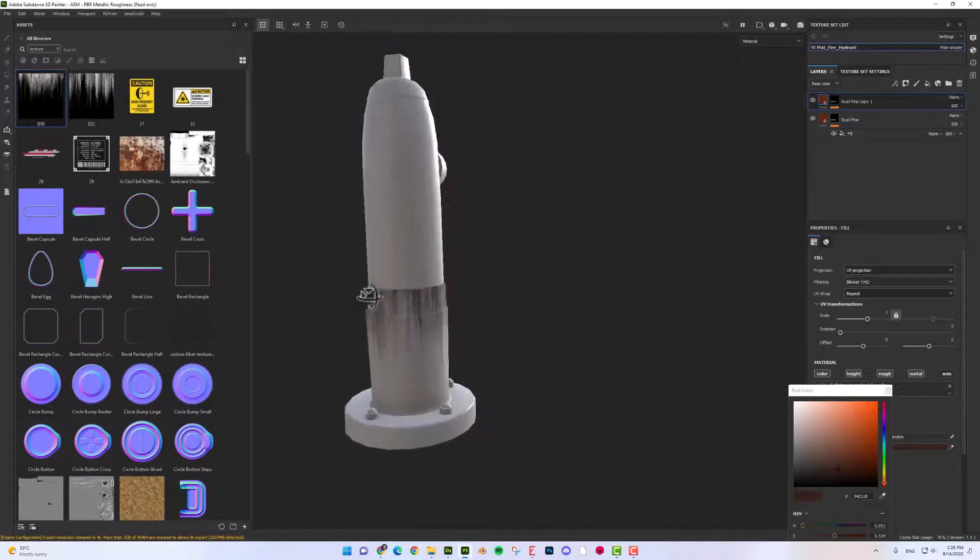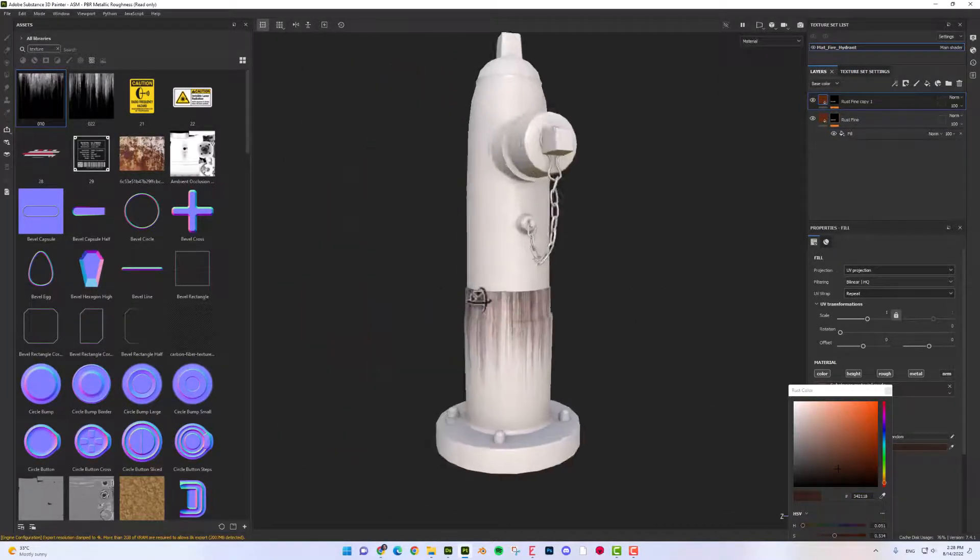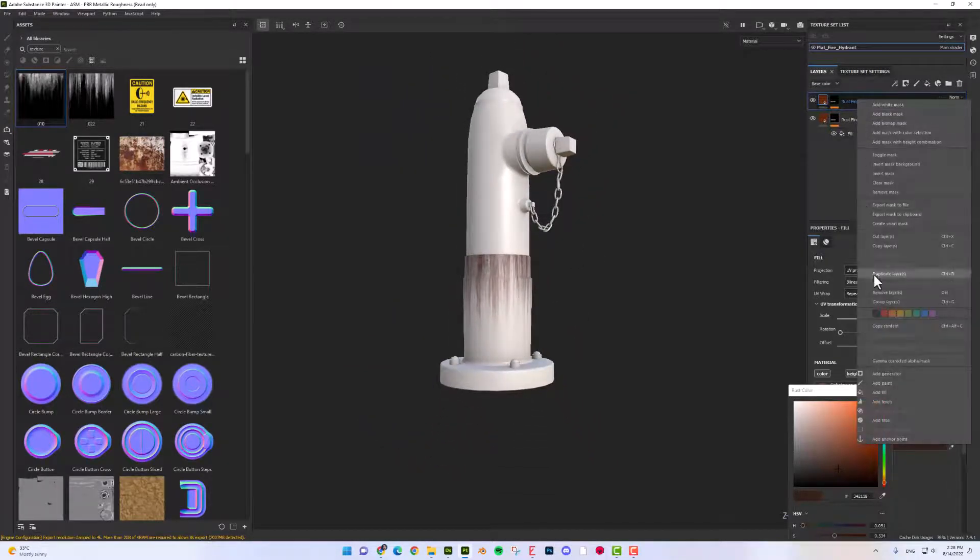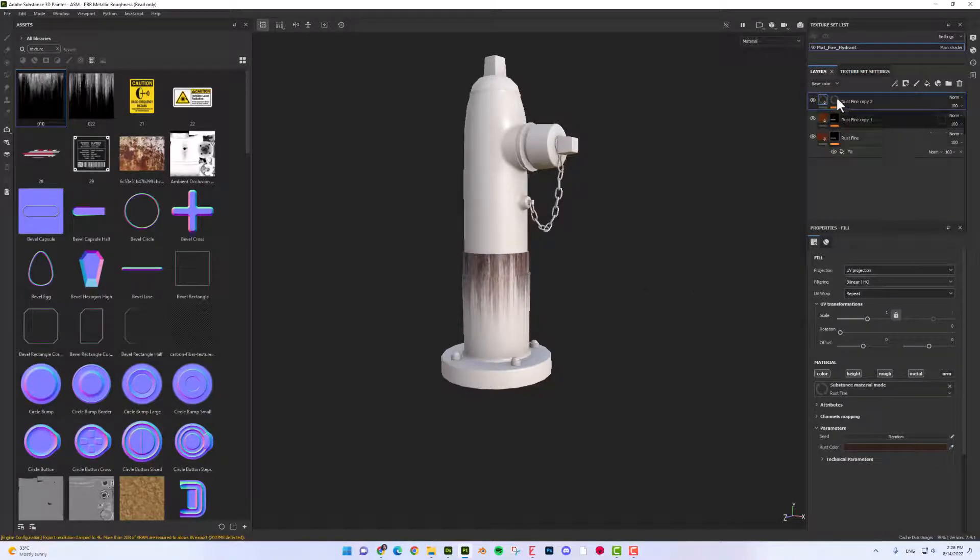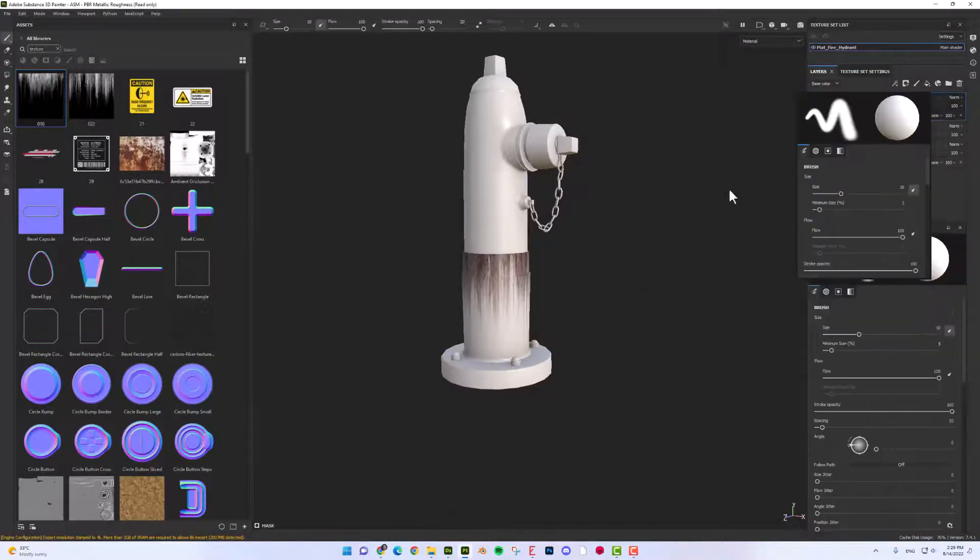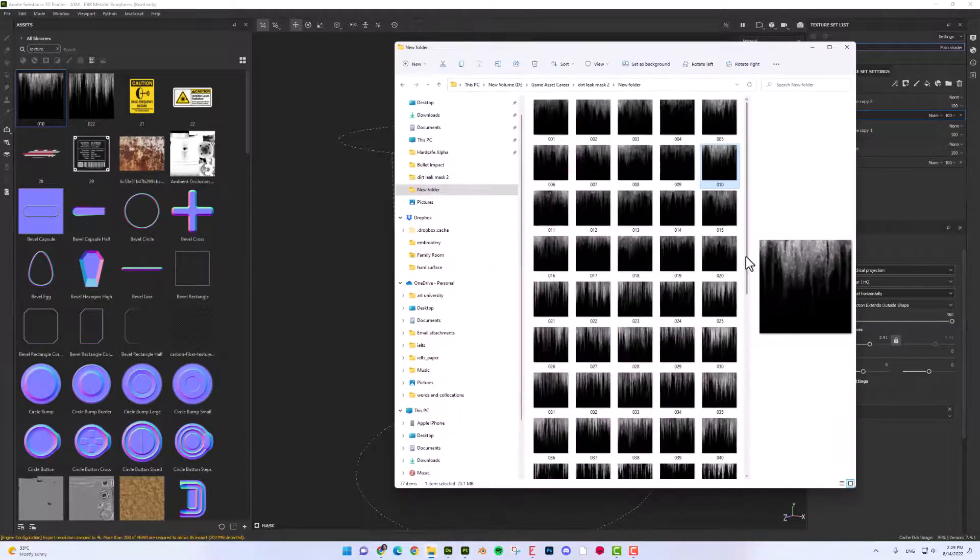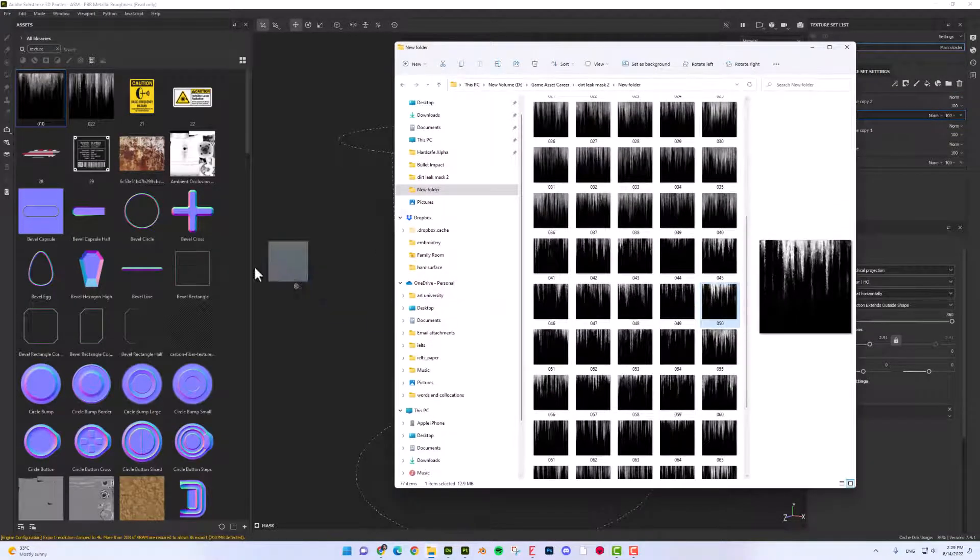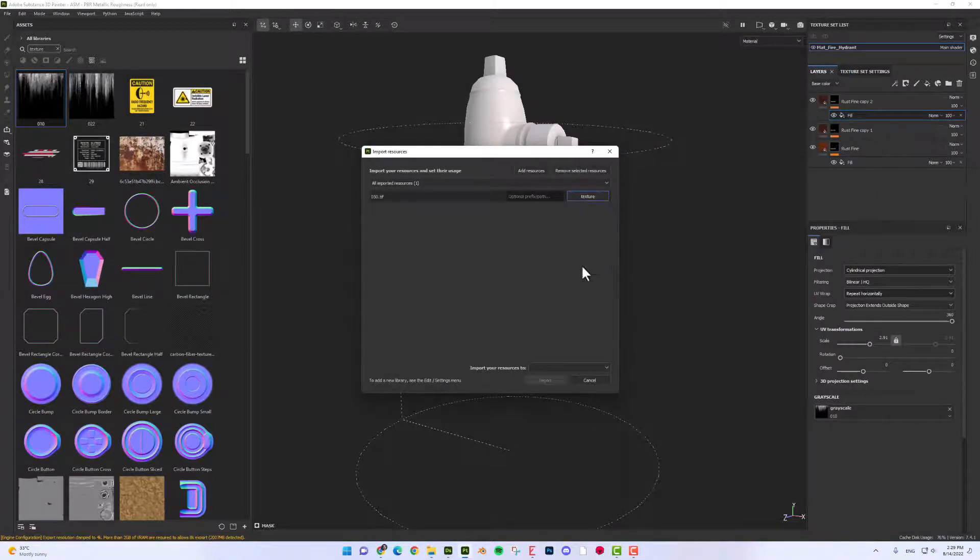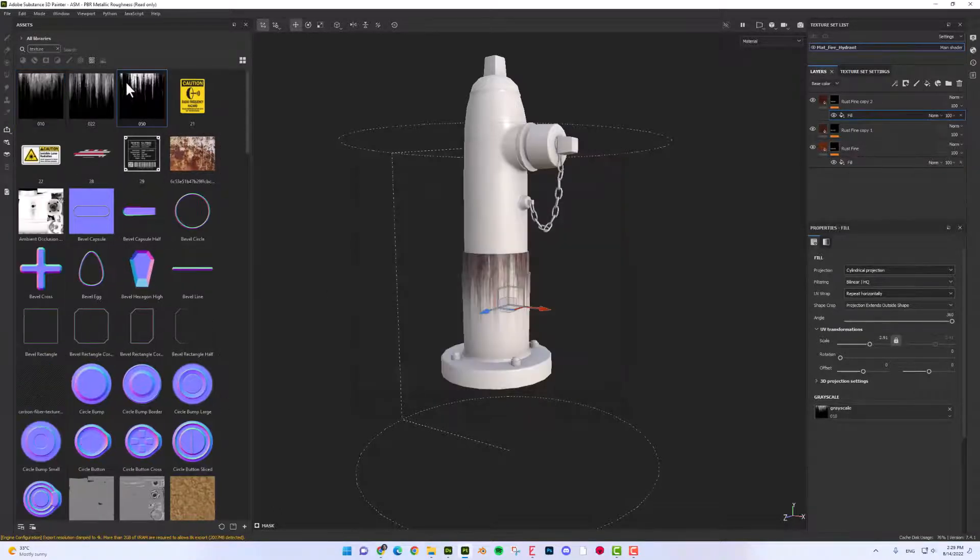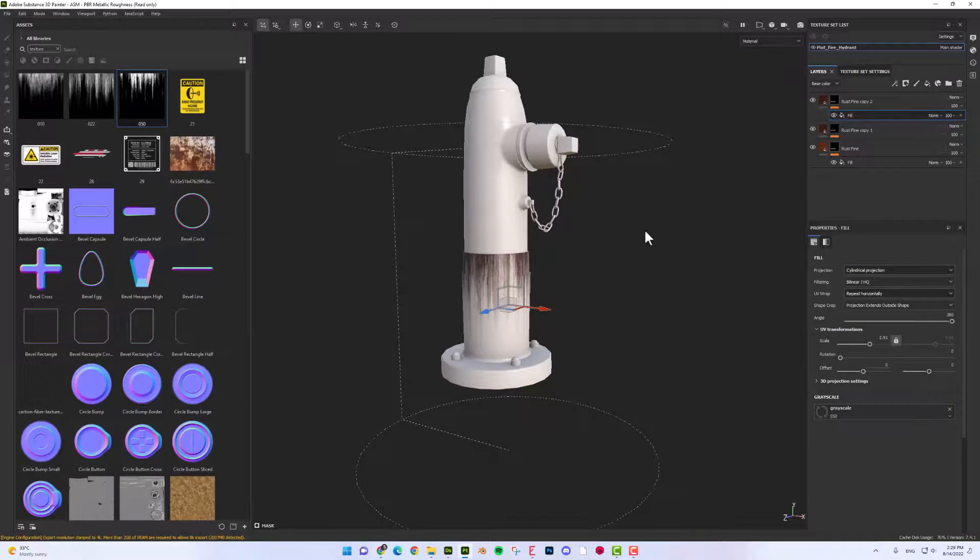So I think it's good for now. Let's add another variation here. Let's duplicate this layer. Actually, now I'm choosing the mask randomly. But in your project, you can check all the masks and choose the right one which is suitable for you. Put it down here.